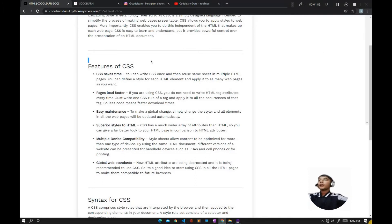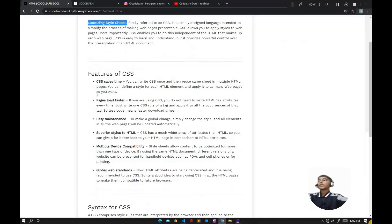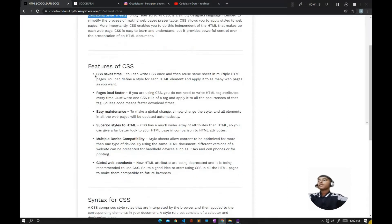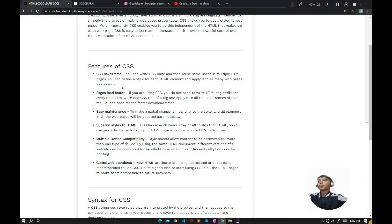Now let's discuss some features of CSS. CSS saves time—you can write CSS once and then reuse the same sheet in multiple HTML pages. You can define a style for each HTML element and apply it to as many web pages as you want. Pages load faster if you're using CSS.